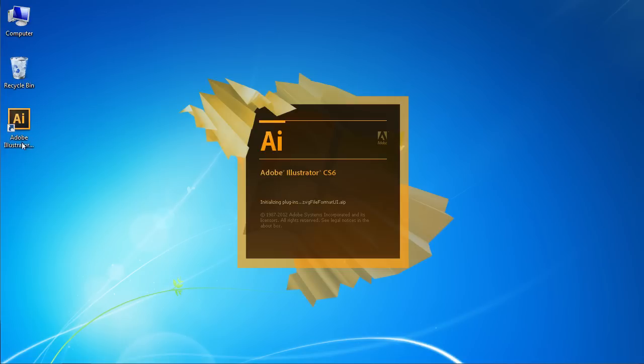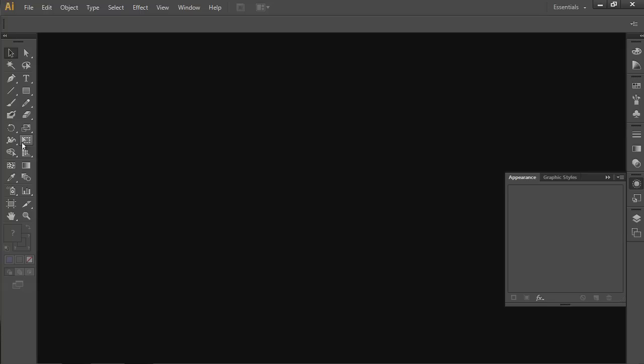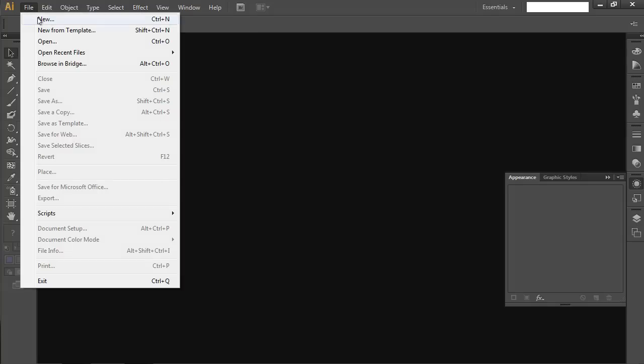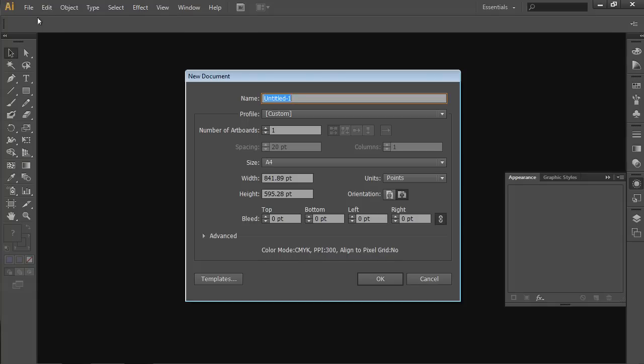Launch Adobe Illustrator. Go to the File menu and choose New. In the appeared window, set the document properties and press OK.